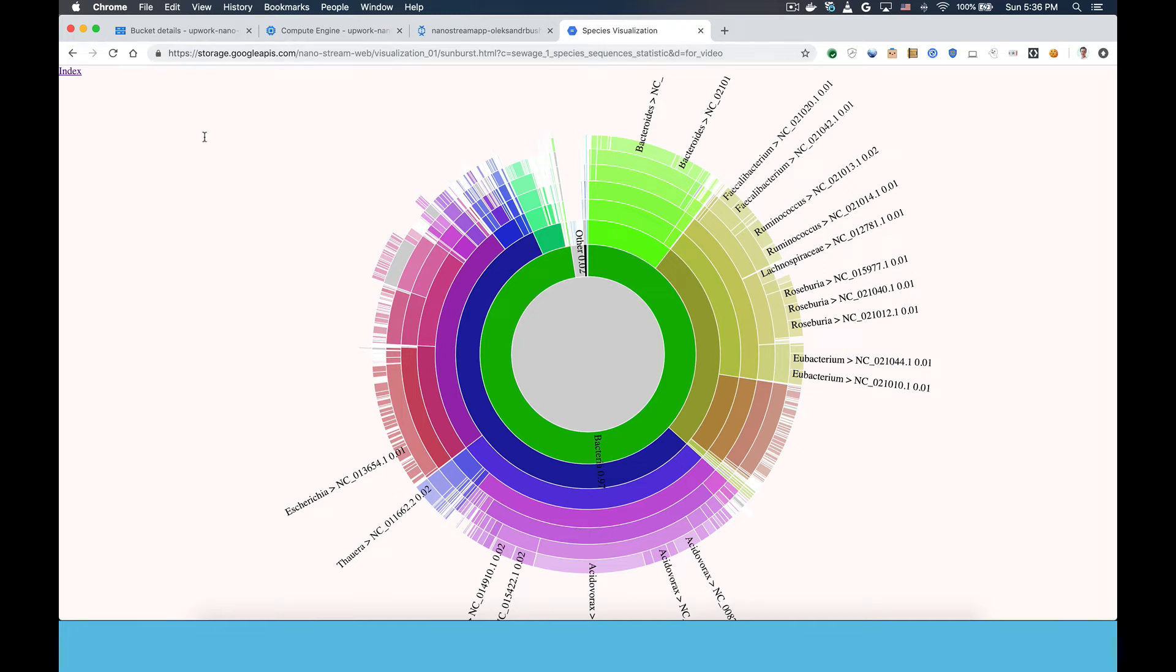Hi, this is a demo video of a real-time streaming analytics system we built for nanopore sequencer data. All of the code used to build this is in GitHub and there's a corresponding blog post on the Google Cloud data and analytics blog.